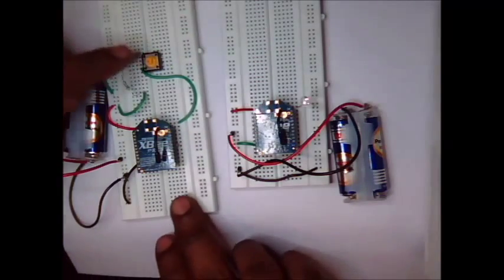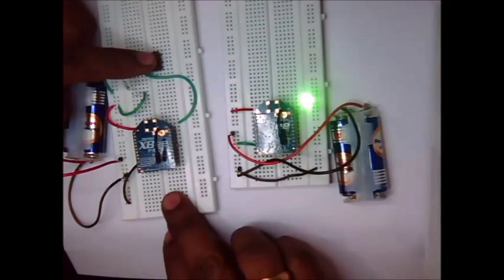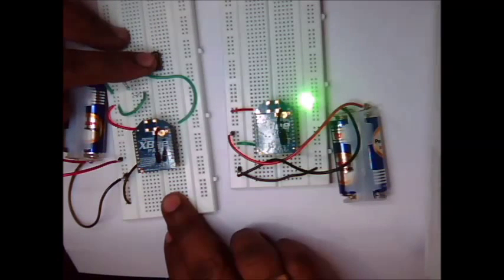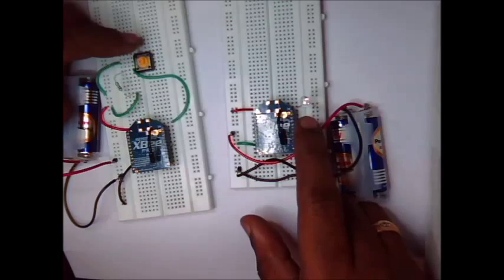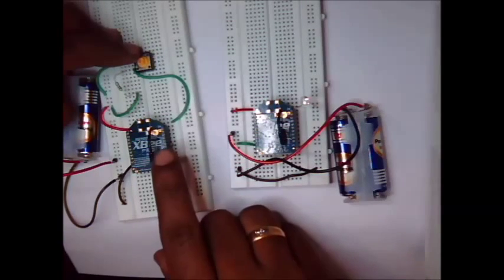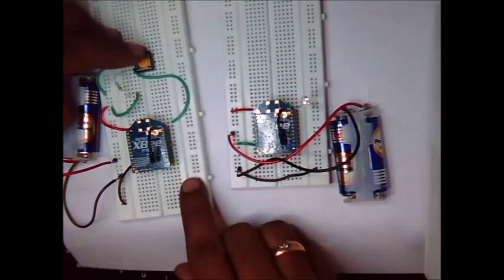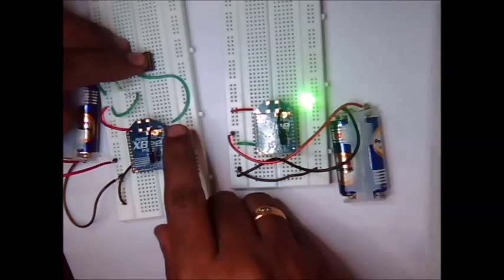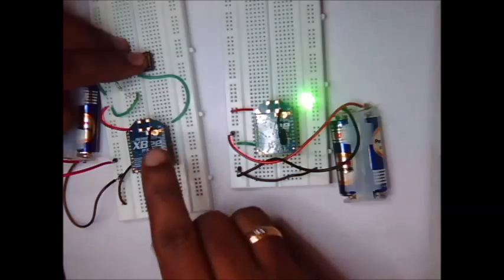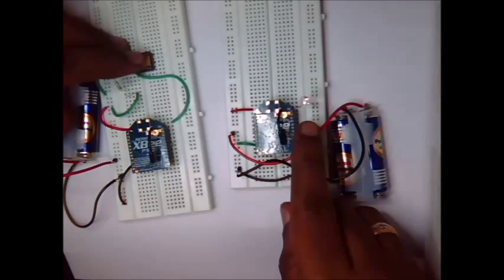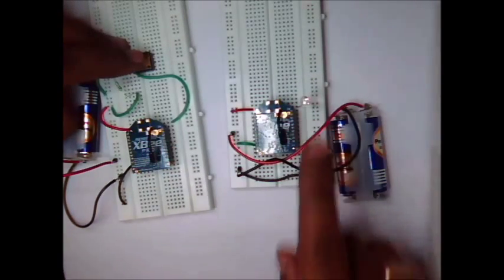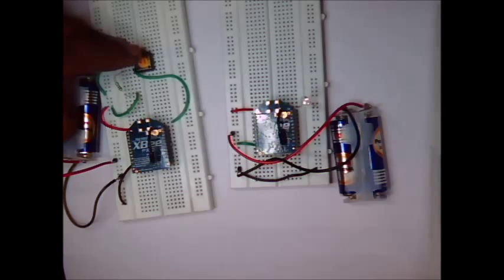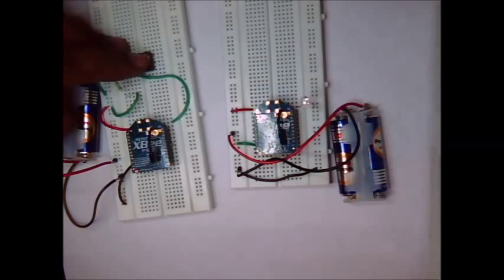Now I am pushing the switch in transmitter side. The receiver side LED glows. The pin 20 of receiver follows the pin 20 of transmitter. I am pushing the switch here, high is applied to pin 20. This high is transmitted to pin 20 of receiver and that LED glows. This is XBee direct digital input. Thank you for watching.